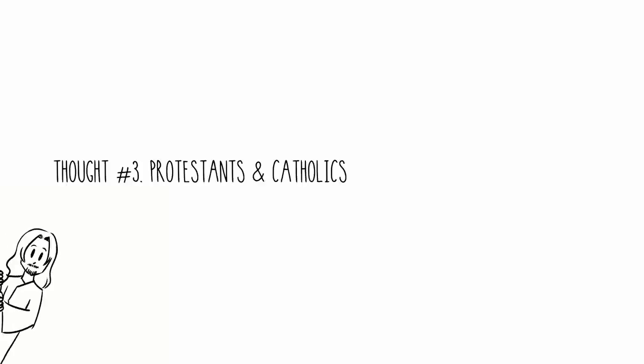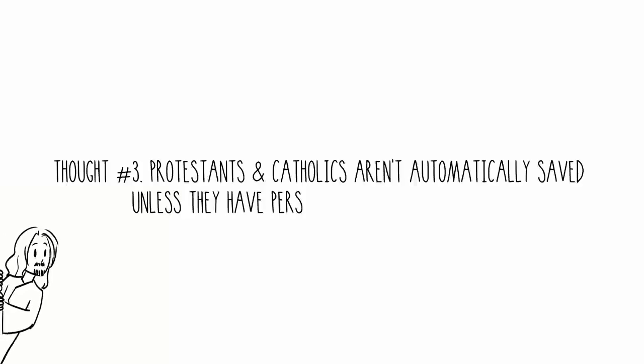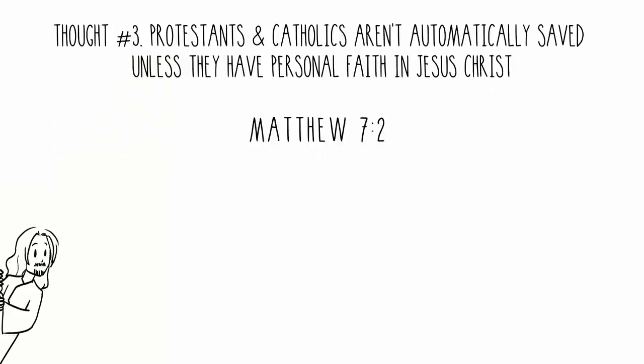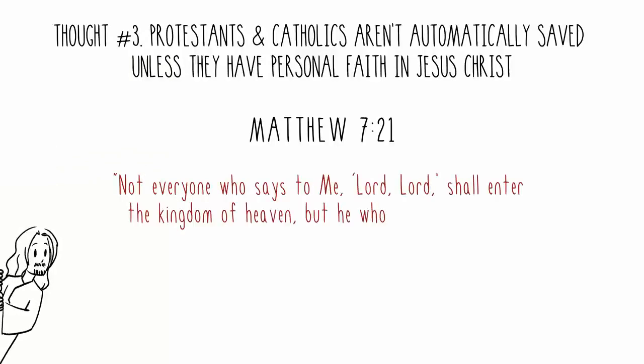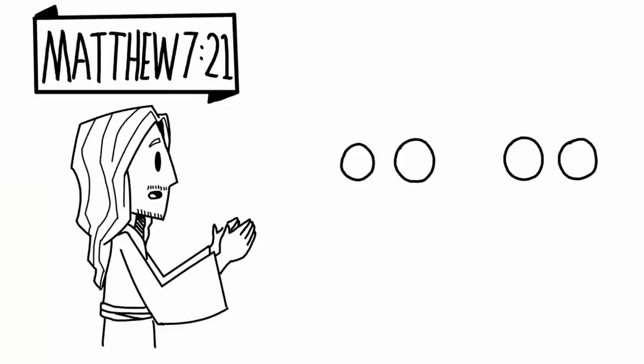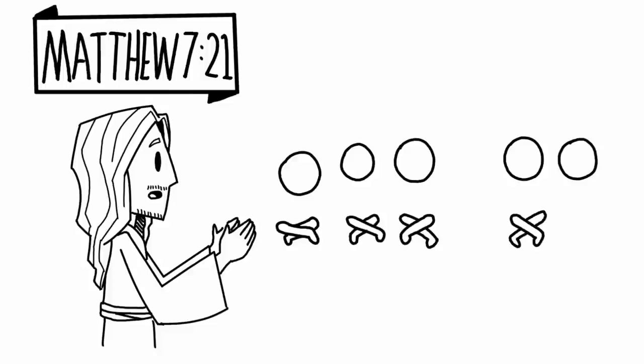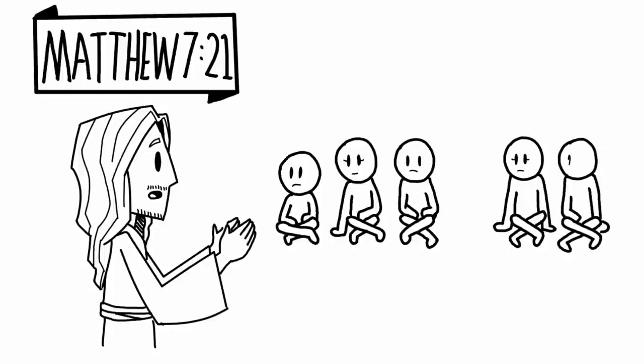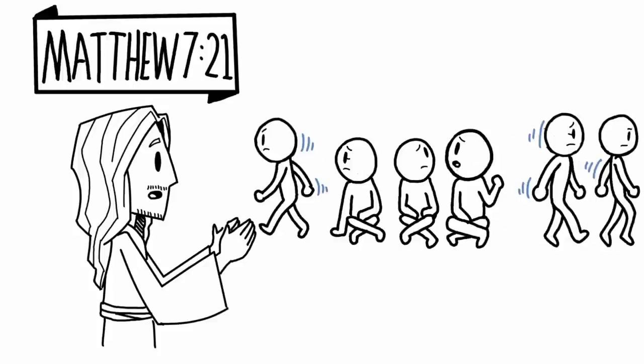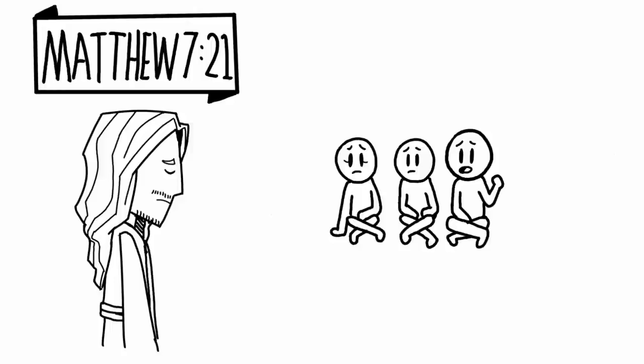Thought number three: Protestants and Catholics aren't automatically saved unless they have personal faith in Jesus Christ. Matthew chapter 7, verse 21. In this passage, Jesus teaches a multitude of people and tells them that not everyone who says Lord, Lord will enter into the kingdom of heaven. And this is a sobering verse because Jesus makes it clear that some people who look like Christians won't be saved because they never did the will of God the Father.